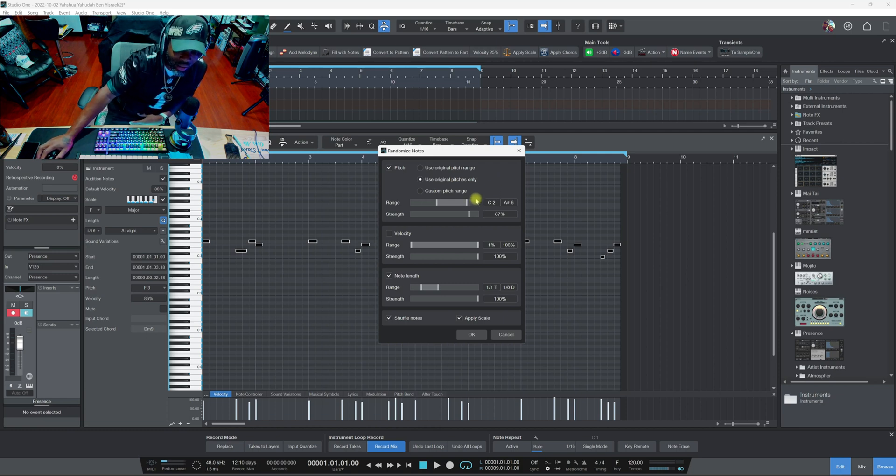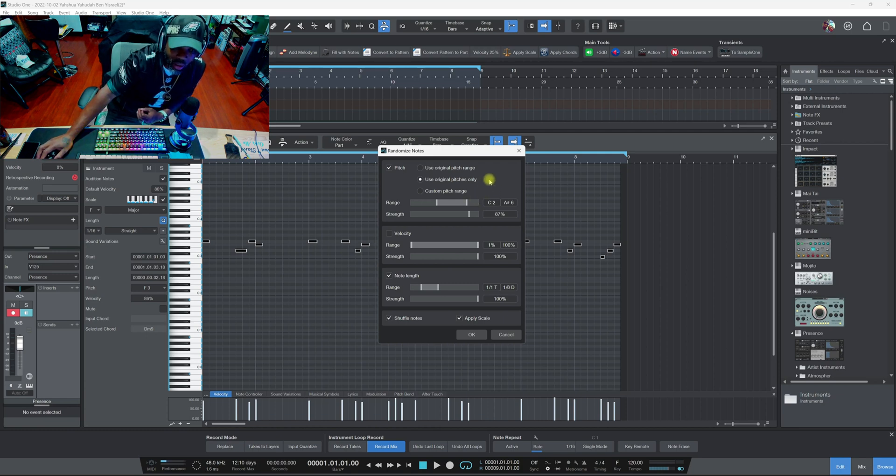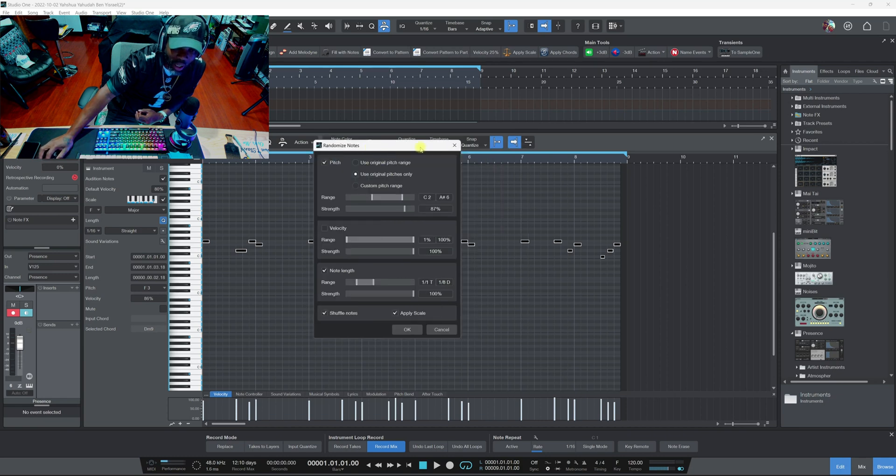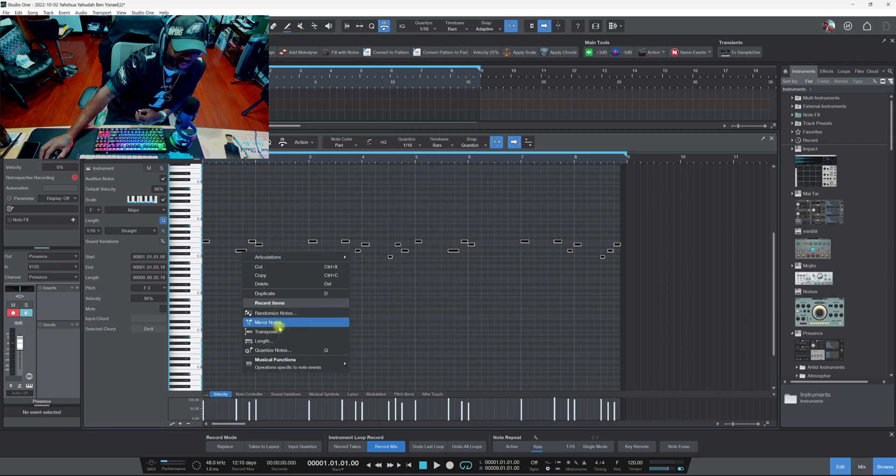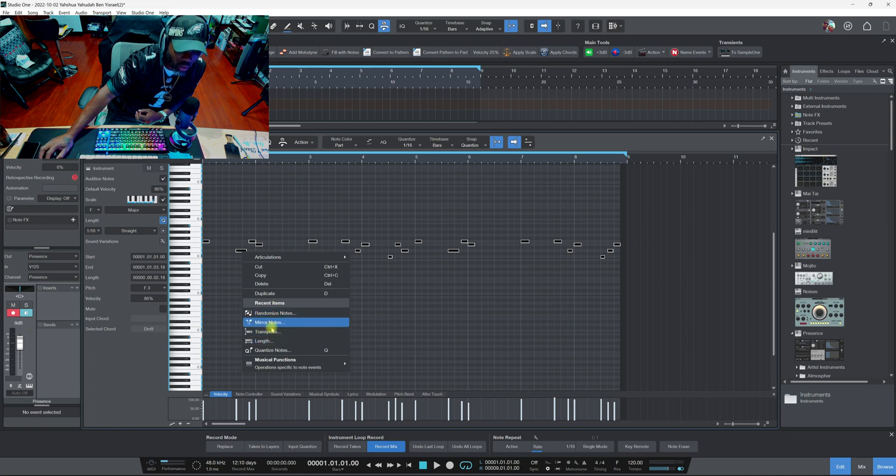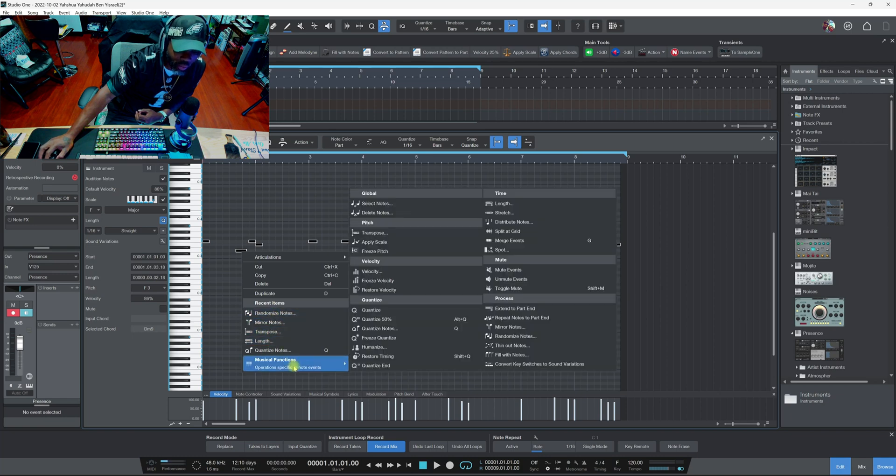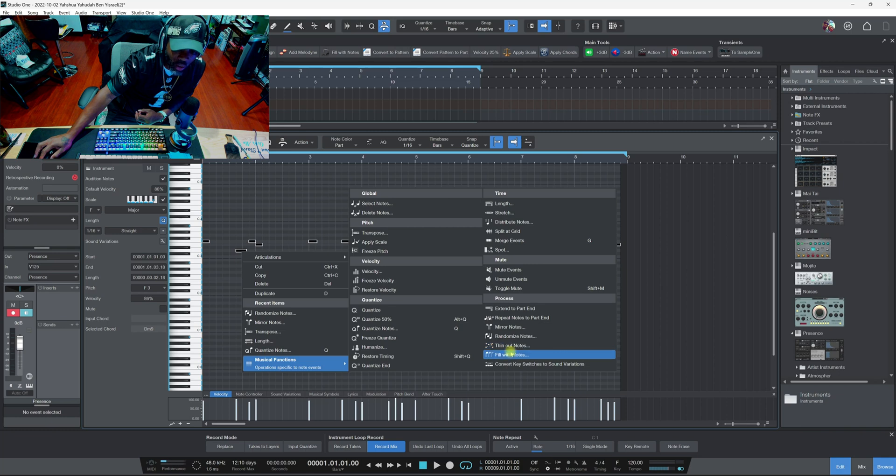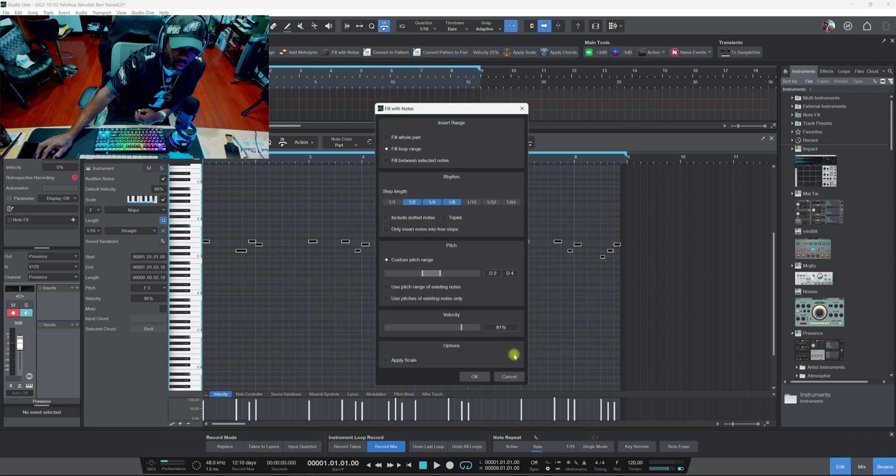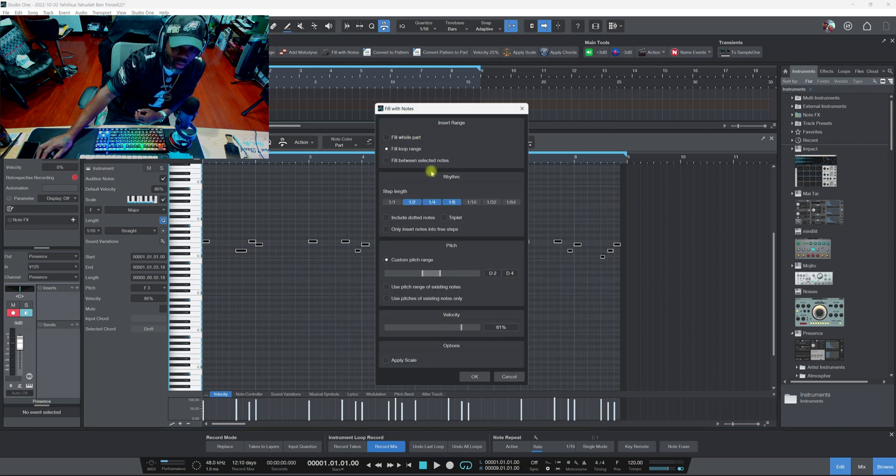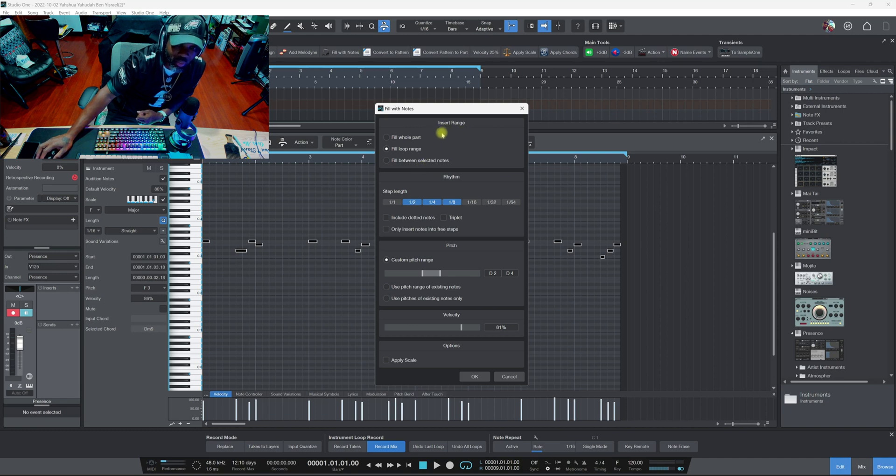For things like the randomized notes, the mirror notes, the length, the thin out notes, the fill with notes, all these little MIDI settings right here that you can open up and you got these options like this, they should give you an option where you could save it as a preset.